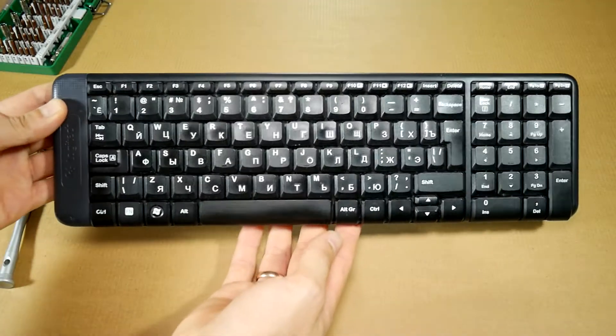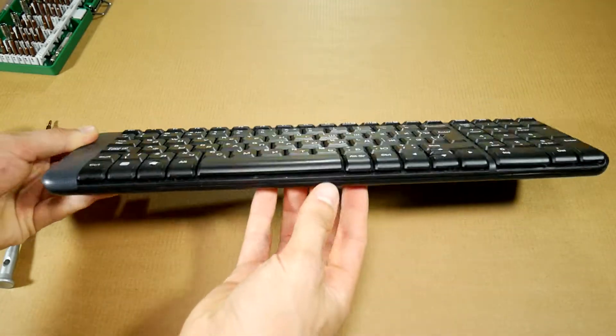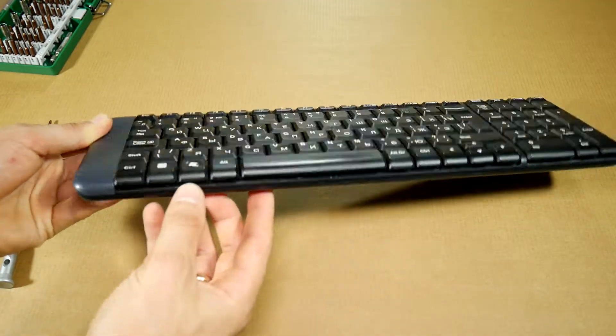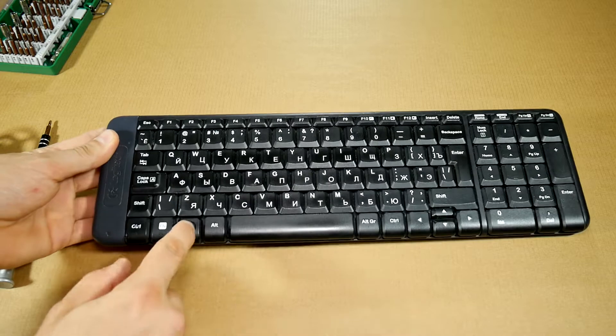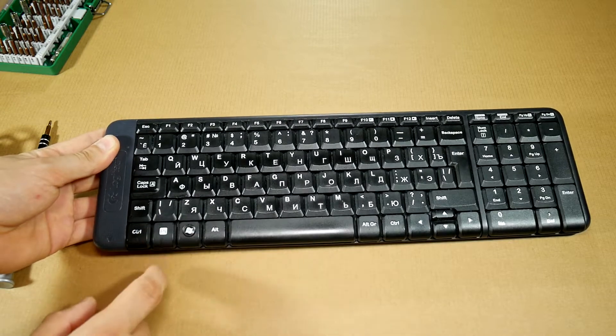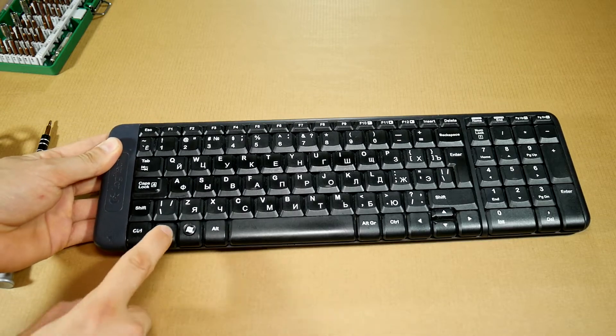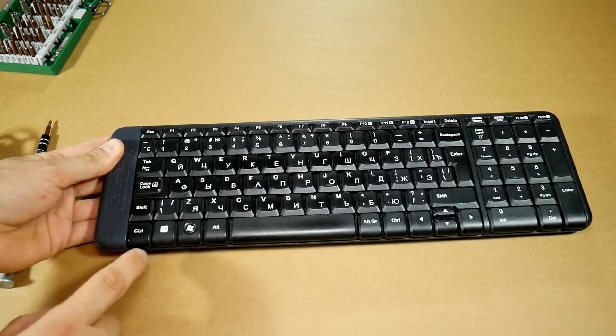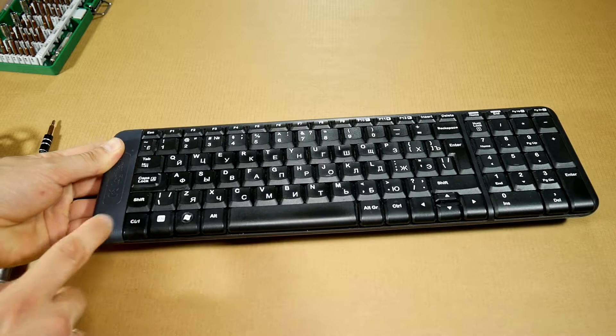Yo, today we'll clean a dirty Logitech wireless MK220 keyboard that's full of dirty stuff and some coffee. I apologize about my clumsiness.